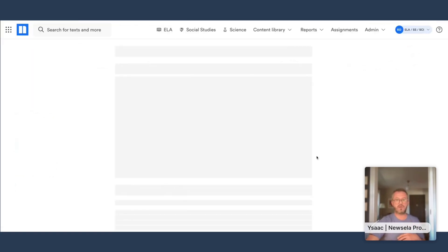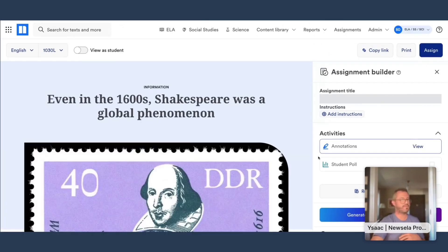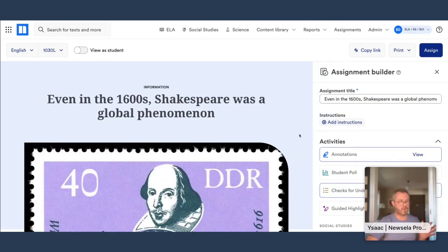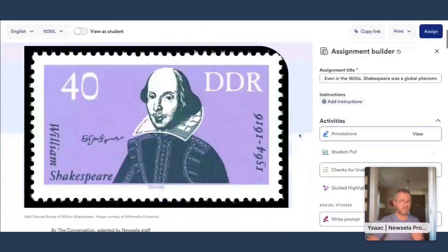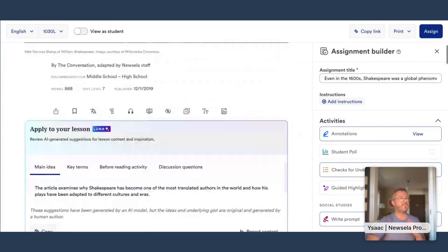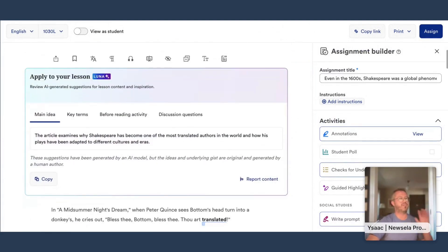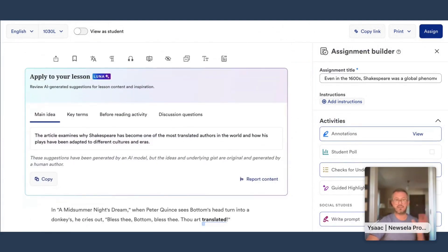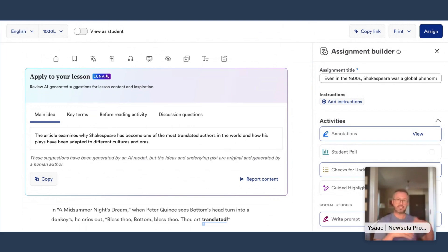I'm going to go ahead and open this. So we've selected the article, and as you scroll down, one of the first things you're going to see is this 'Apply to Your Lesson' box. We have four tabs here. The first one is Main Idea, and this was actually added based on teacher feedback to ensure that the overall text meets their instructional needs, especially at a glance.